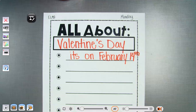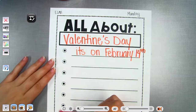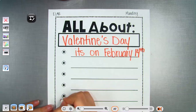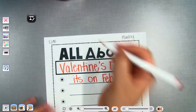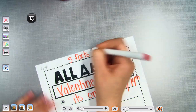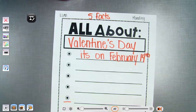You can go on the internet and look up some facts about Valentine's Day, or use any books about Valentine's Day. I want at least 5 facts about Valentine's Day. I gave you 1 — it's on February 14th — so come up with 4 more facts about Valentine's Day.